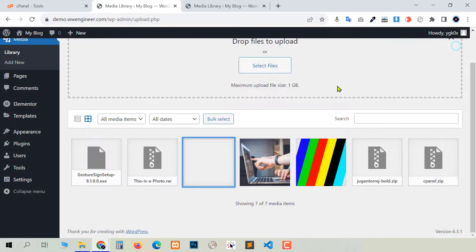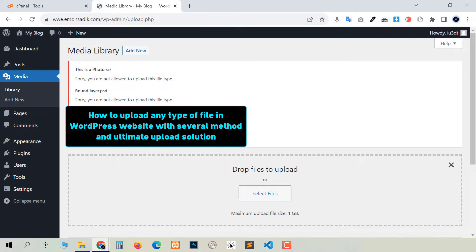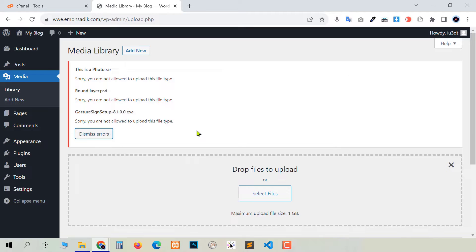So in this video I'm going to show you how to upload any type of file in your WordPress website, from very easy to advanced methods. I will show you all the methods, and at the end of the video I'm going to show you the ultimate upload solution for WordPress. Hello guys, I'm Eman Sadik and welcome to WWE Engineer.